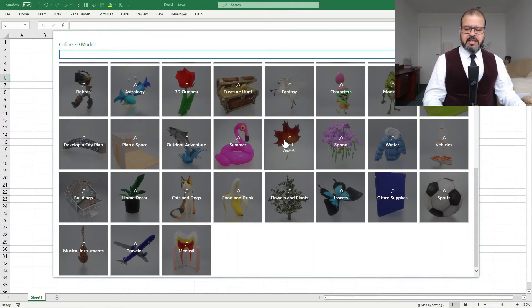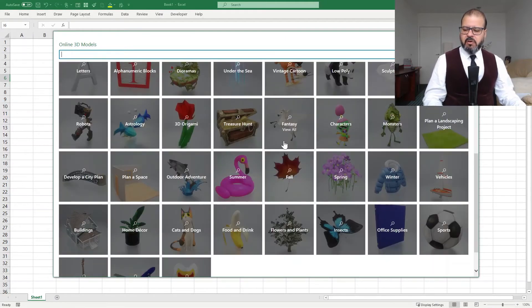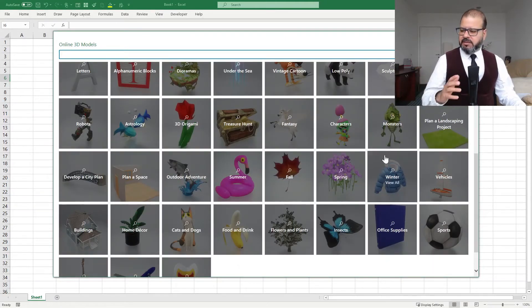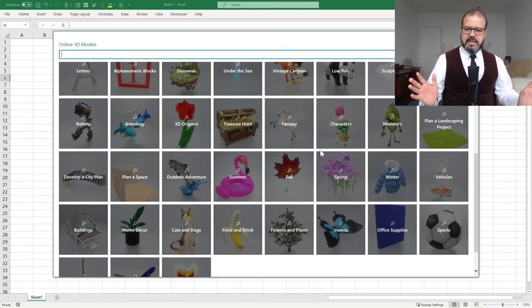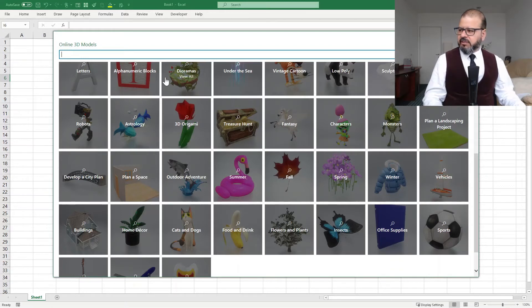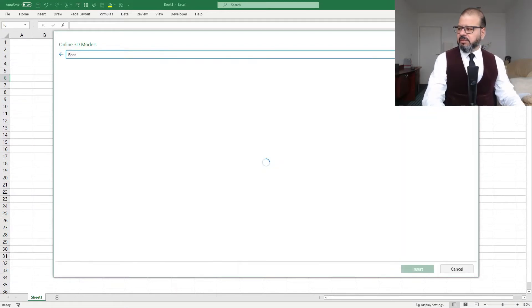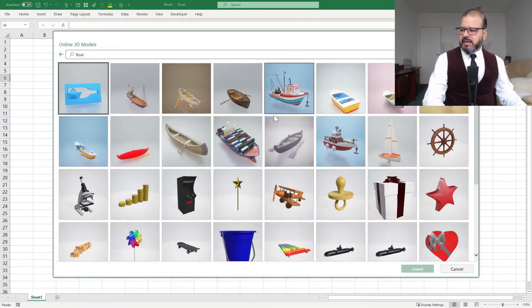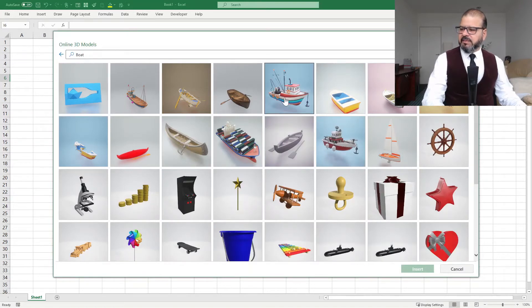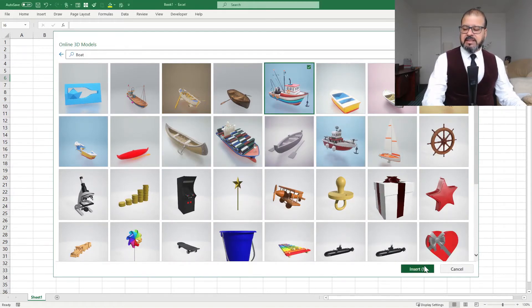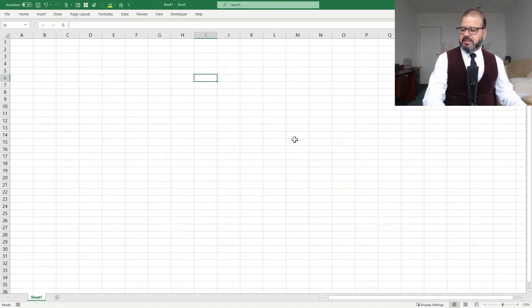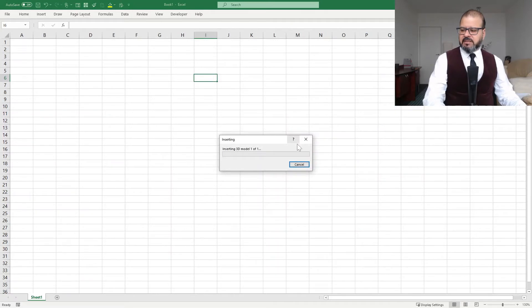a lot of categories, sports and vehicles and any sort of category. You can search by searching here. For example, boat. And I can find a boat here. I will select one boat and I will press insert. So when I click on the insert,